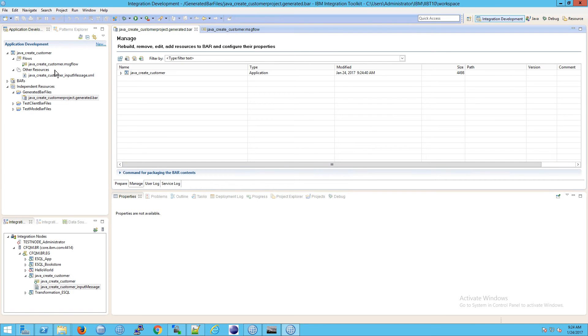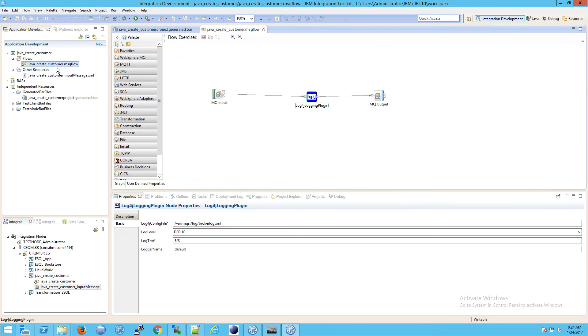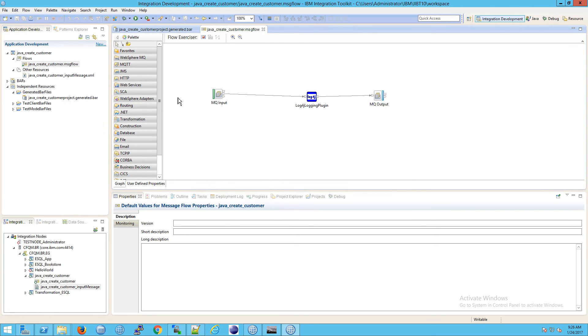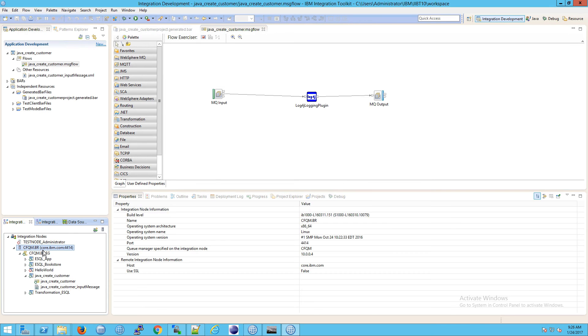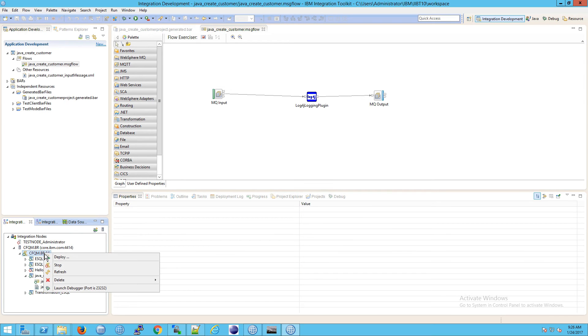Now let's go back to our message flow. From here we need to go down to the integration node, go beneath it to the server, then right-click and click on launch debugger.